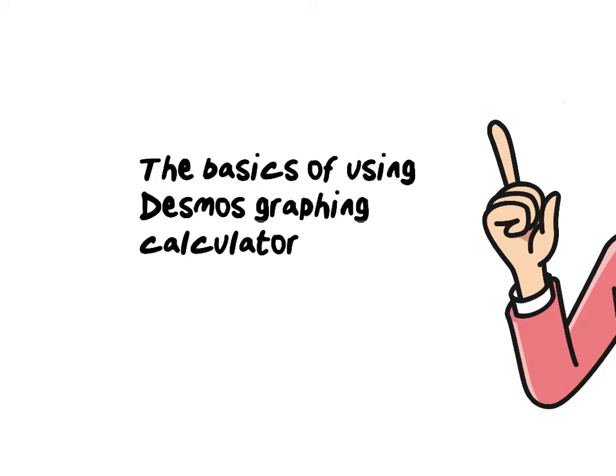There is a Desmos app for phones and tablets which you can also use. This video specifically deals with the desktop application that runs in your browser, that is Google Chrome or Safari or whatever browser you are using. There is also a PDF document which summarizes this video.